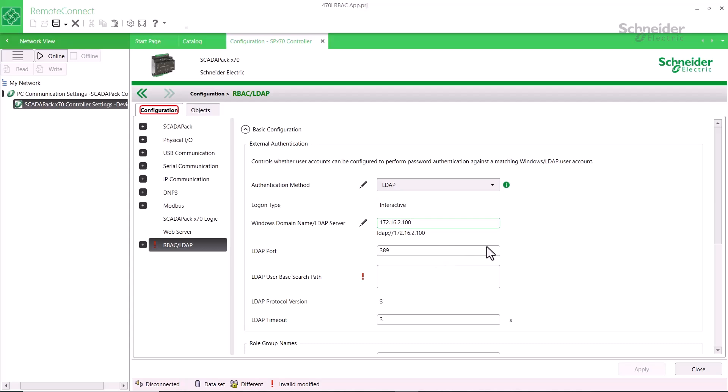The LDAP or Secure LDAP port number is populated automatically, but you can change it if required. Now enter the LDAP user base search path. Again, this is usually provided to you by the server's system administrator. It specifies where in the Active Directory server's database structure it will look for the user attempting to log in. Finally, you can change the LDAP protocol timeout from the default value of 3 seconds if using a slow communication channel.